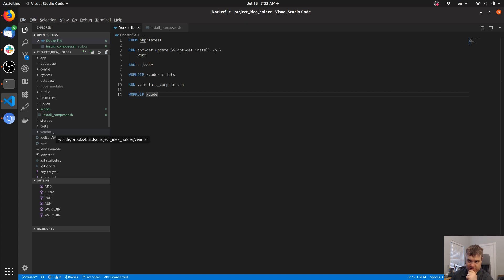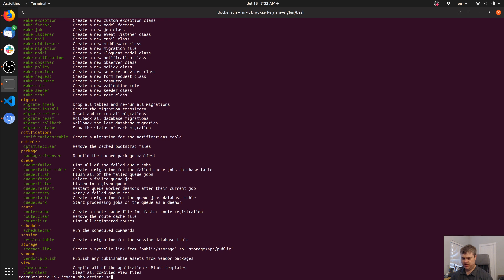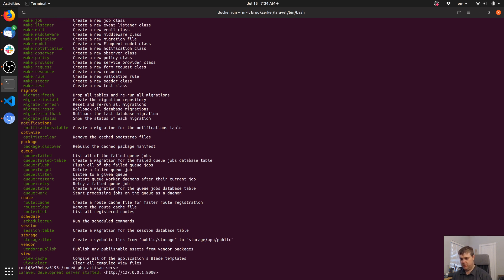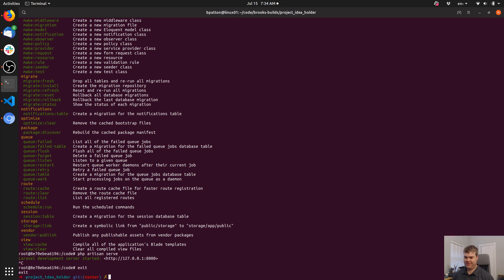I wonder if I can just run php artisan serve then. That works! Laravel development server started on port 8000.